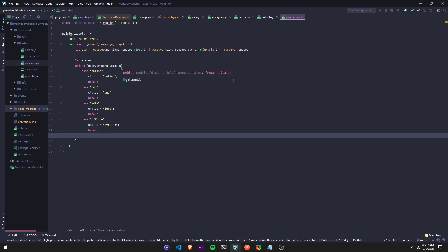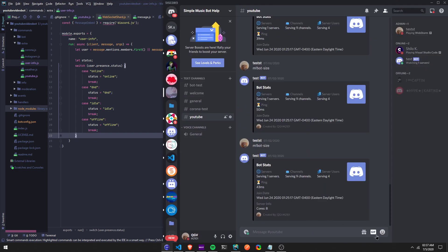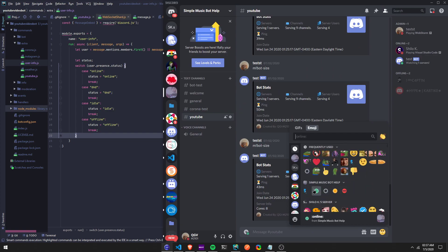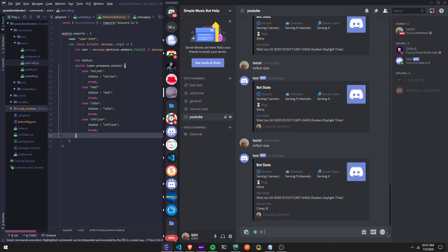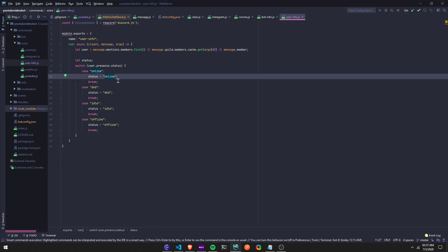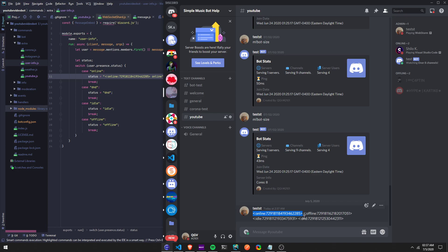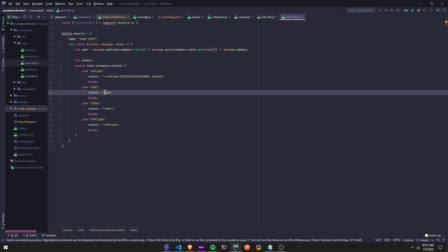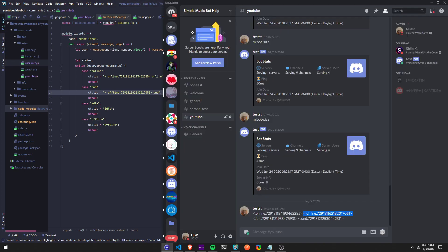Now I'm going to go on my server and get the IDs of the emojis. These emojis have to be in the server that your bot is in. In order to get the ID, you put a backslash in front of the emoji, and this will give you the ID. You have to copy and paste all of that and put it in there.